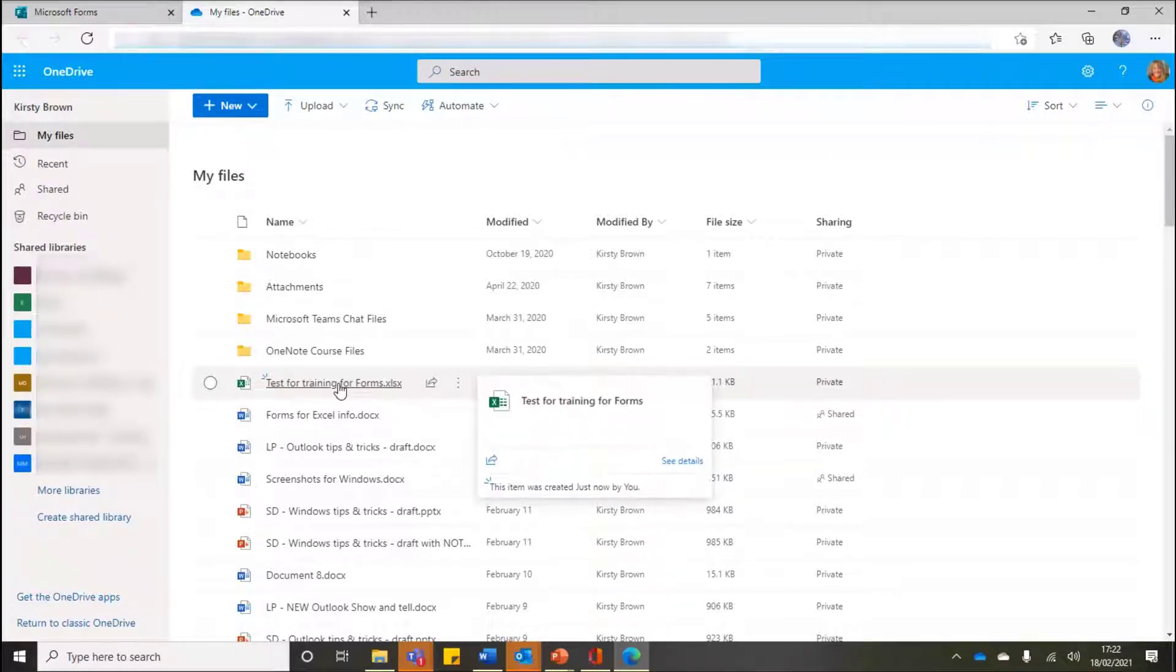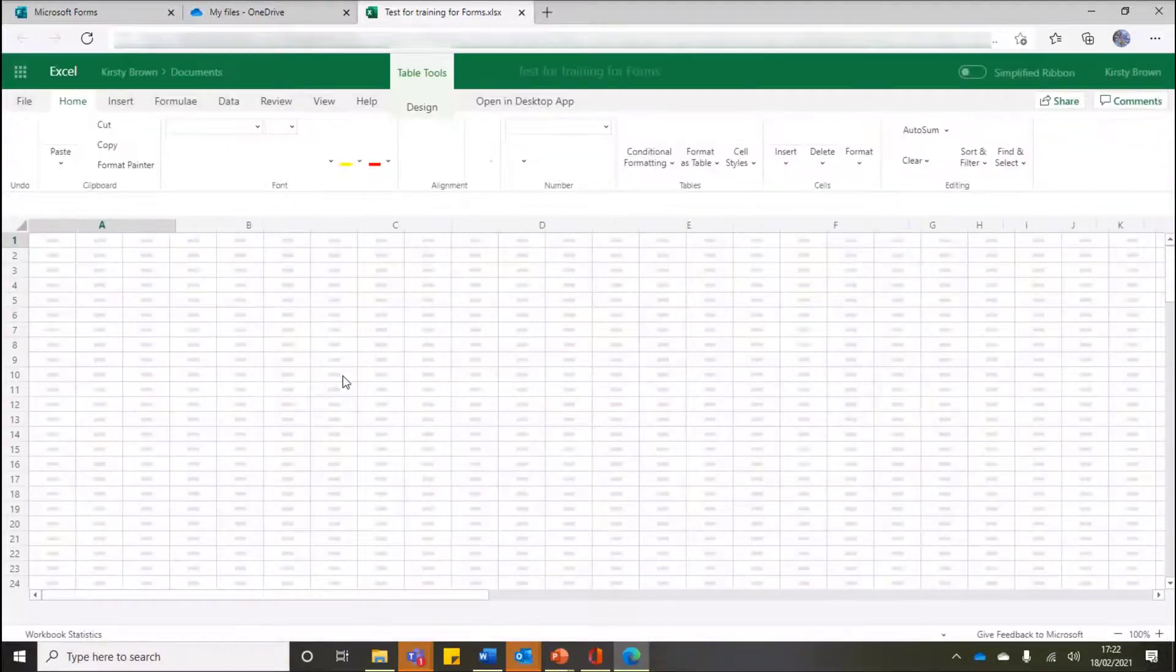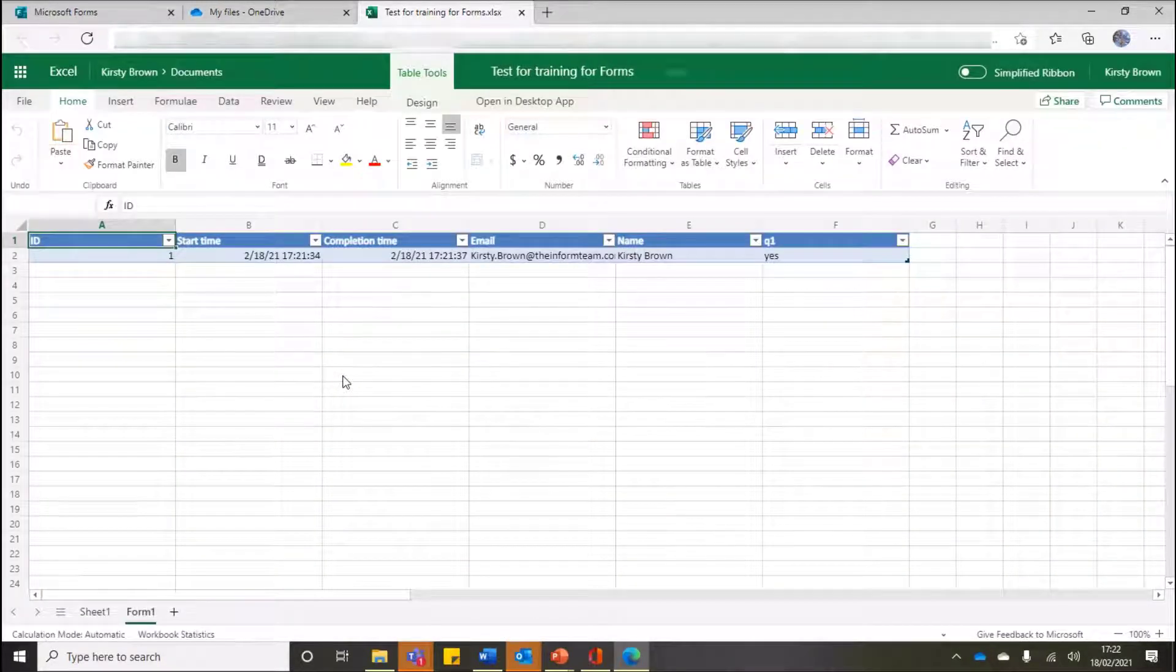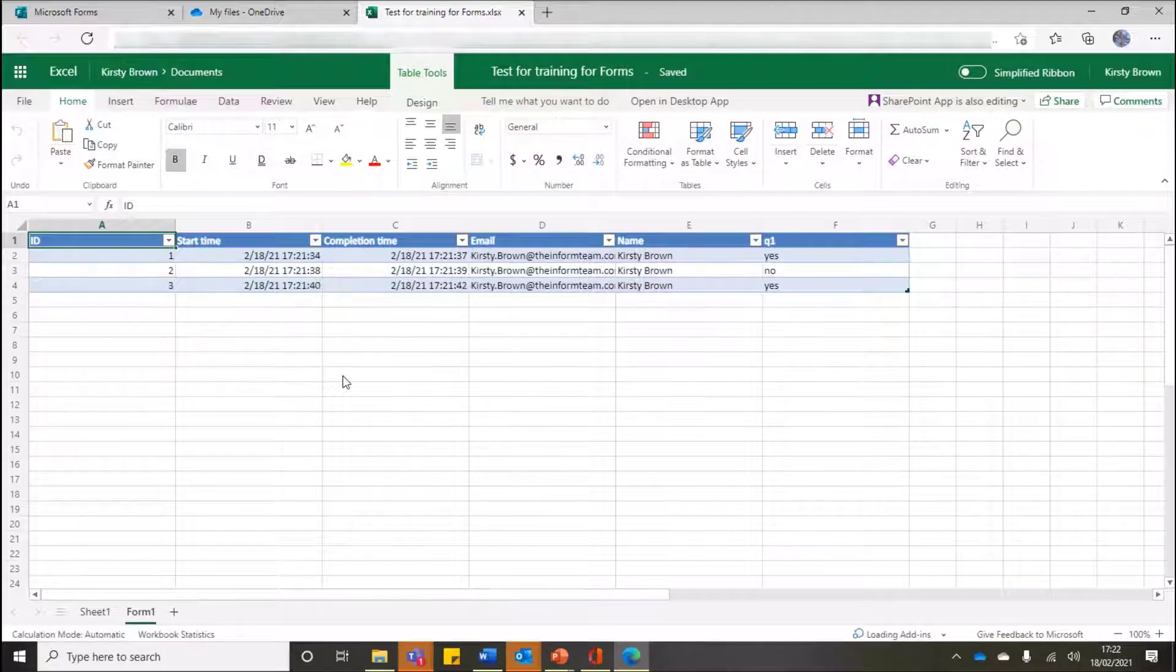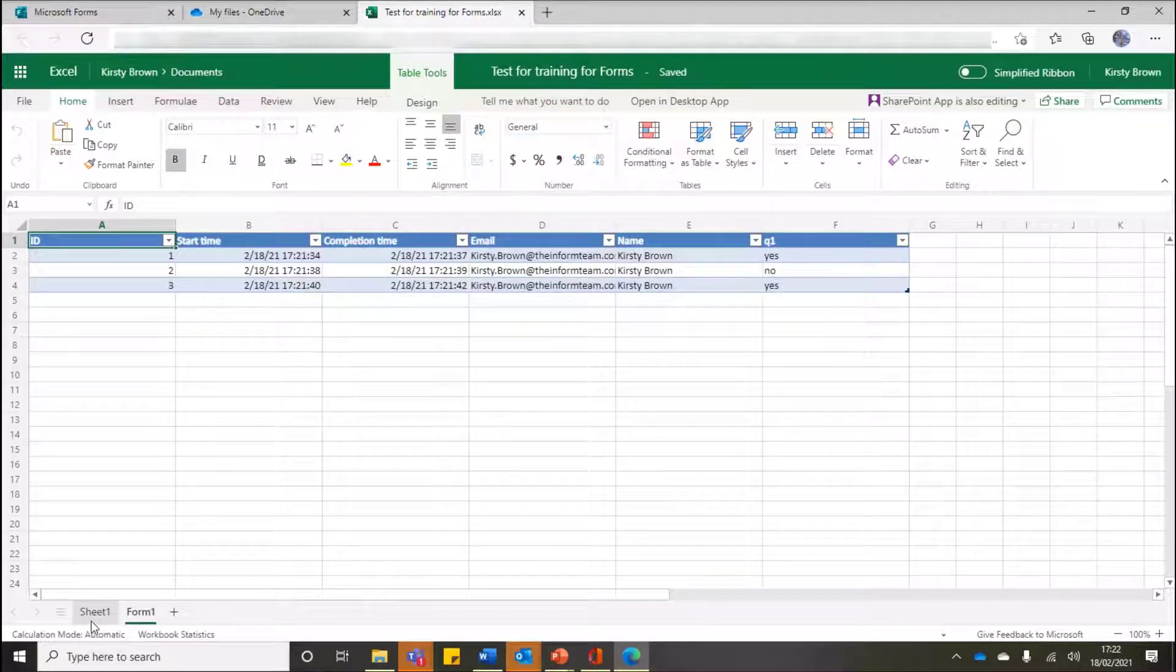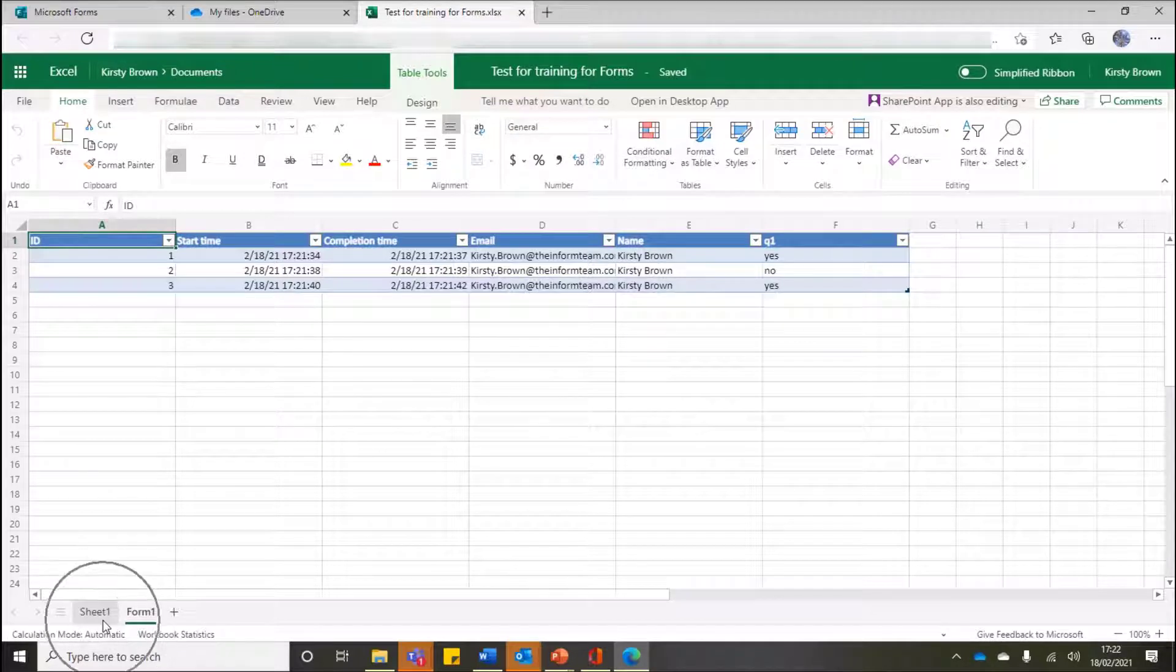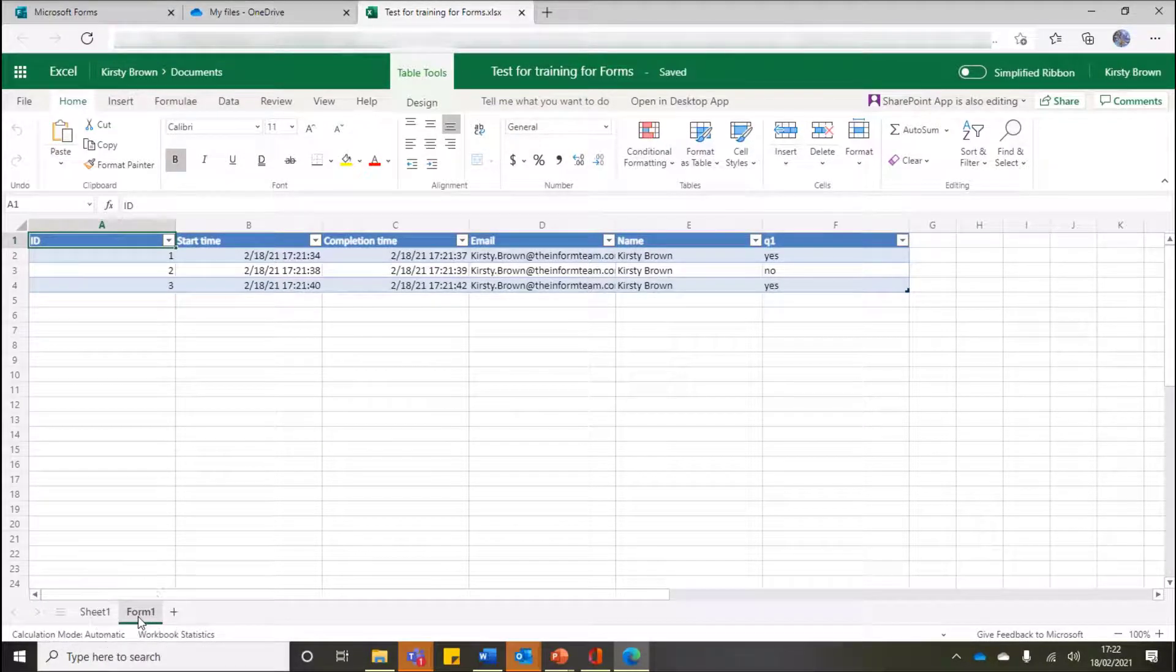There is the Excel workbook that we've just labeled called Test for Training for Forms. Let me click onto this and I can open this at any point. And what this is going to do that is different from us doing it straight from Forms - look at the bottom, look at my sheets. I've still got a normal Sheet 1, but it now knows that I've got a Form 1.